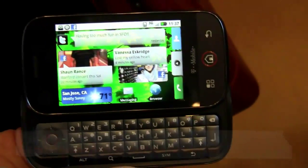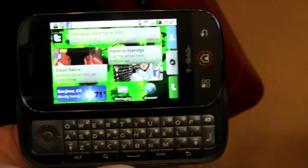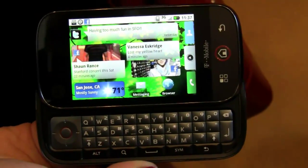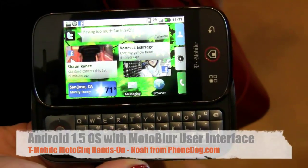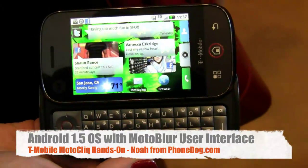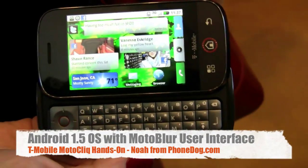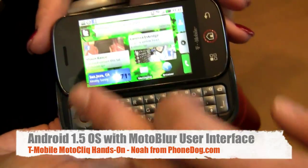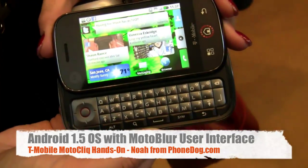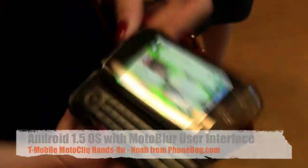Does the logo ever light up? The logo on the back lights up.